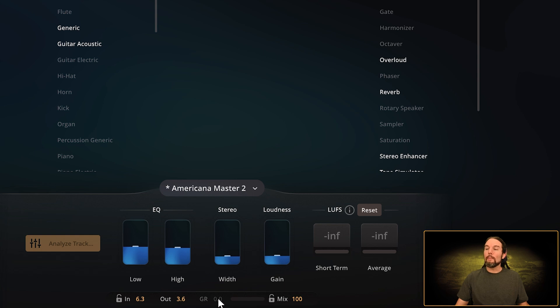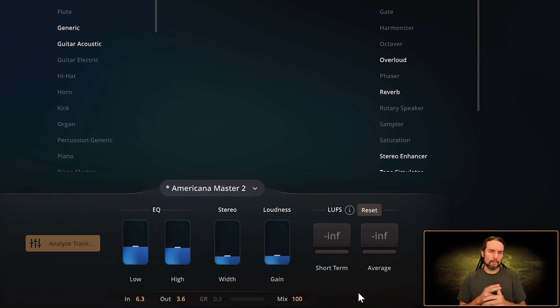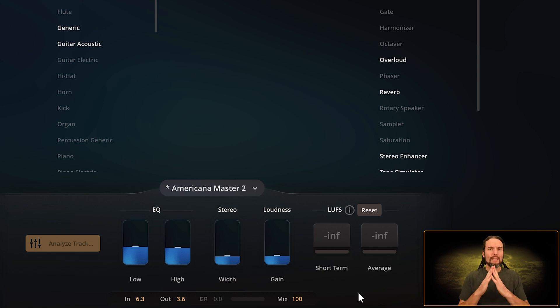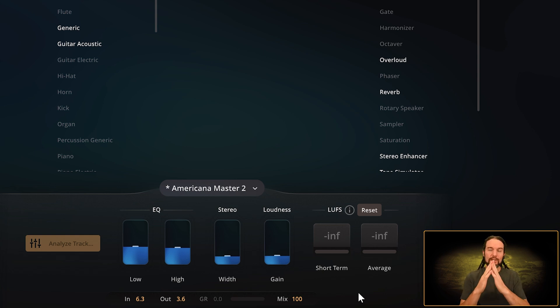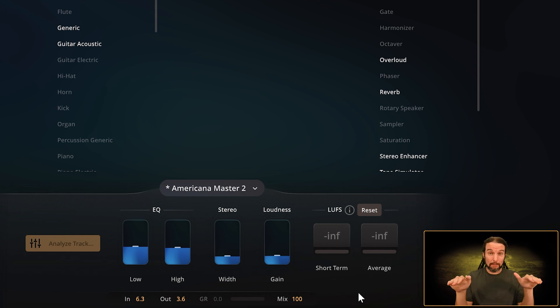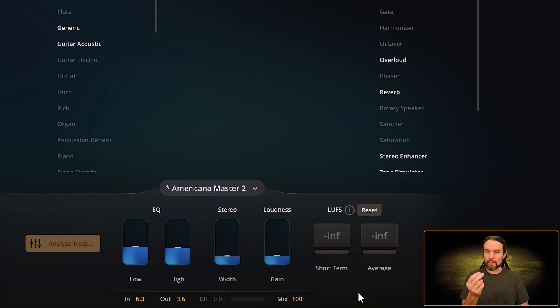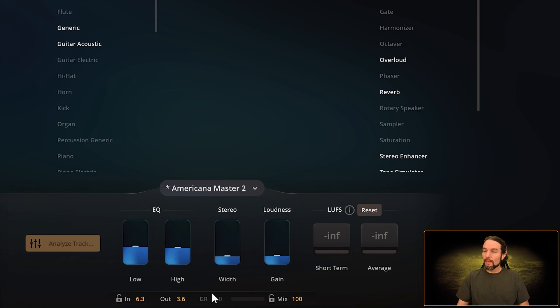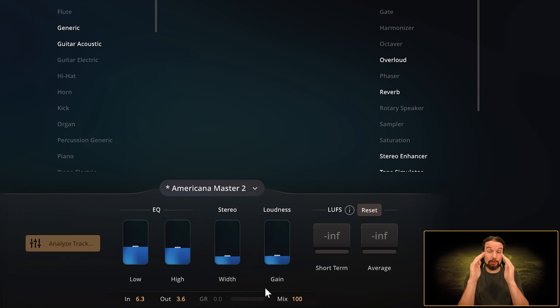After your signal leaves this volume knob, it goes by the gain reduction meter. If you're using a dynamic effect like a compressor or a limiter that will take the peaks of your audio signal and duck them down—they'll duck them down just a little bit or completely flatten them out depending on the result you're looking for—this reading right here in decibels will tell you how much it's compressing or limiting your signal down.